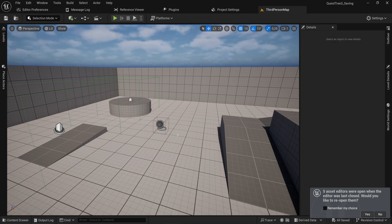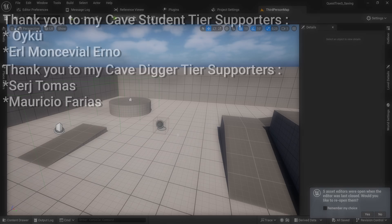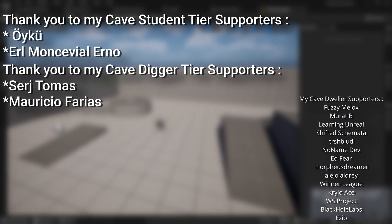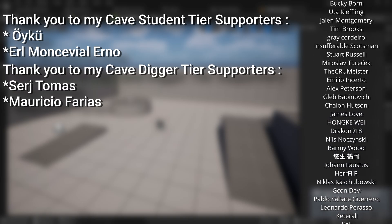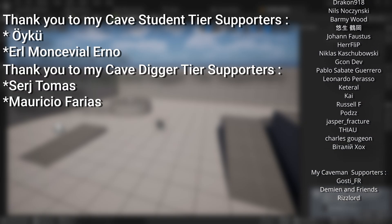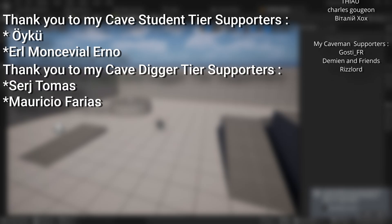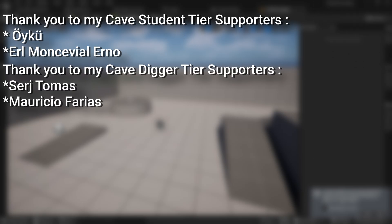With that we basically have a functional quest system. There's a lot of work to make it user-friendly — we can't save data, keep progress, or show progress yet — but the bare bones functionality exists and you can start designing quests. Next time we're going to set up a Widget to look at what our current quests are and what progress looks like. A big thank you to all my Patreons — Sergei, Thomas, Mauricio Ferriat, Oiku, and Earl Montserr-Urno.